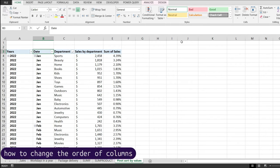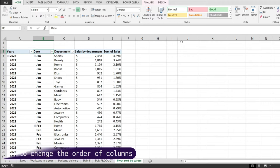In this quick video I would like to show you how to change the order of columns from a pivot table in Microsoft Excel.